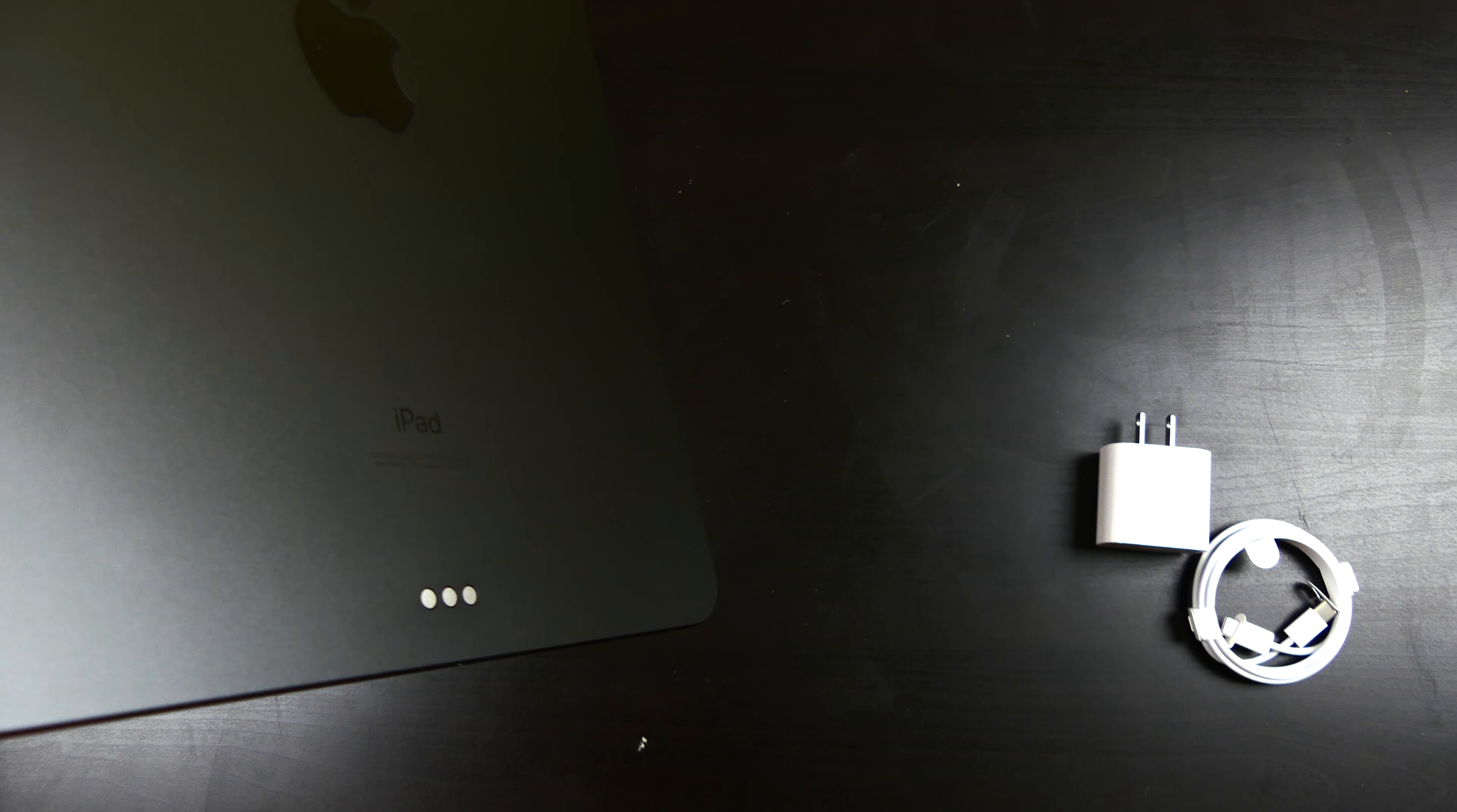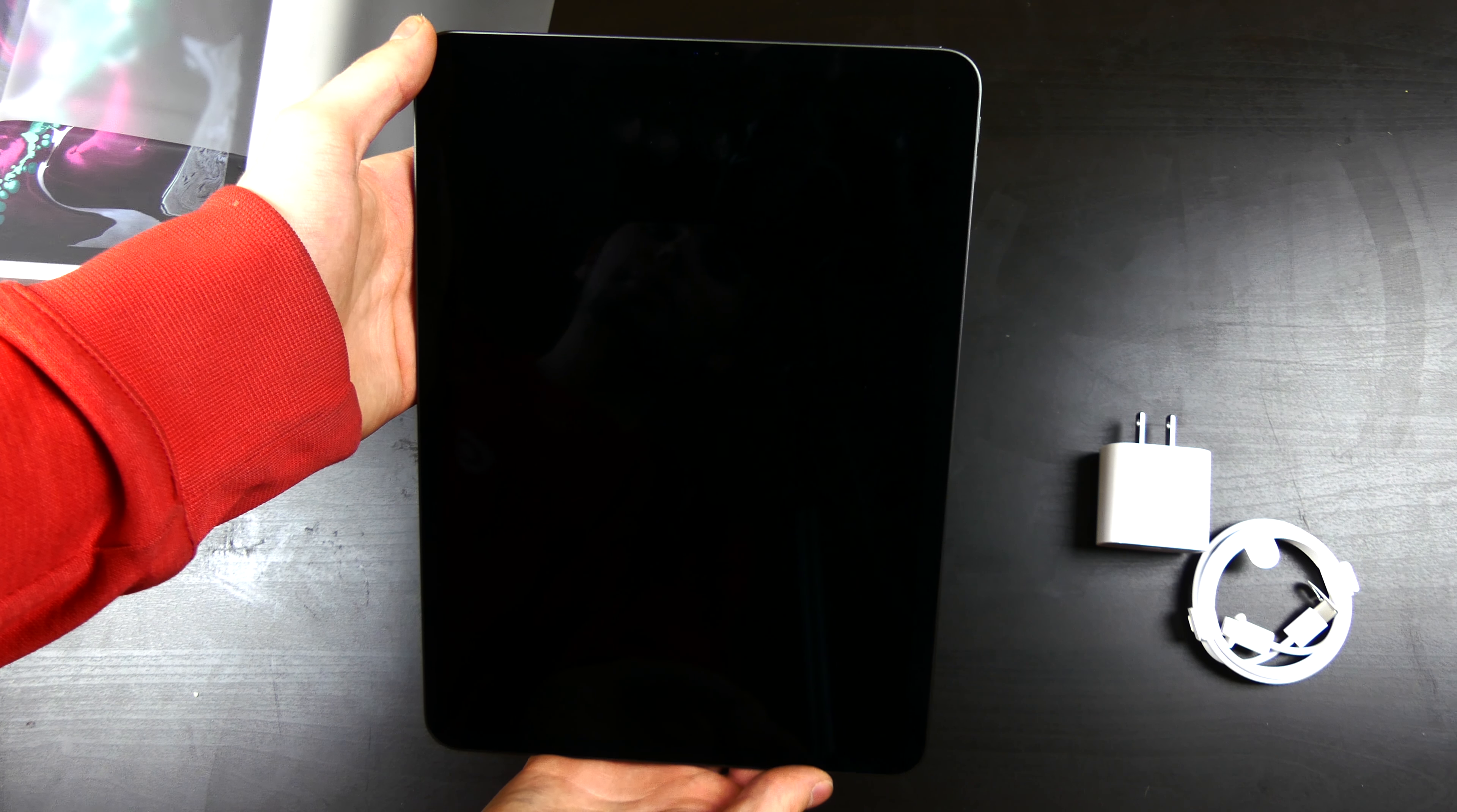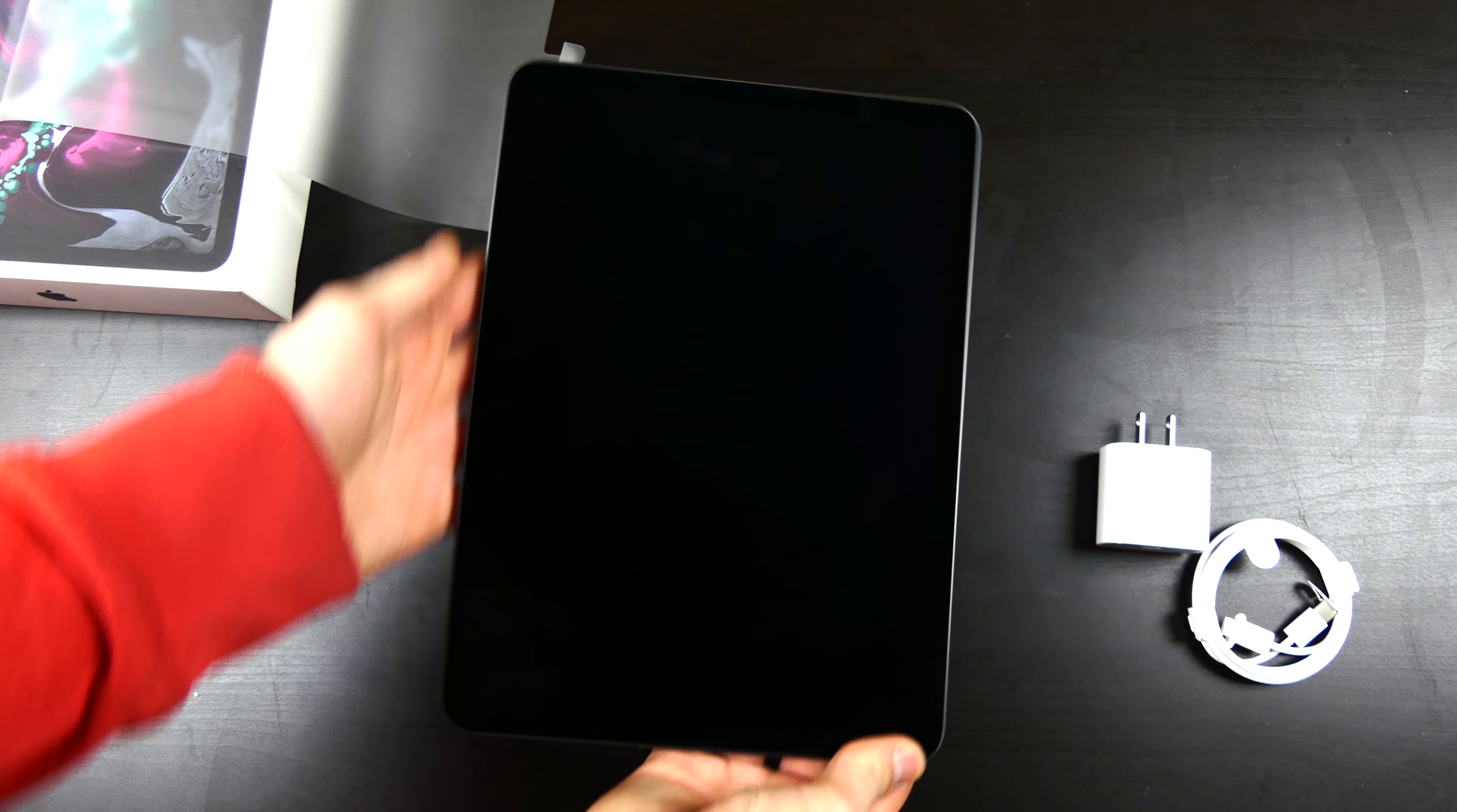And then the keyboard case actually covers the whole back. So it still attaches to the smart connector right here. But that is the iPad Pro 11 inch.